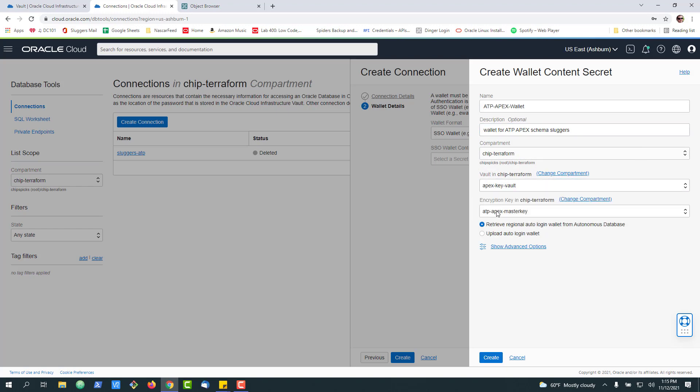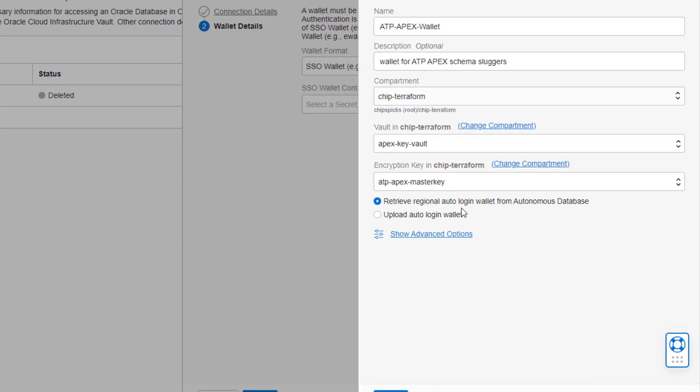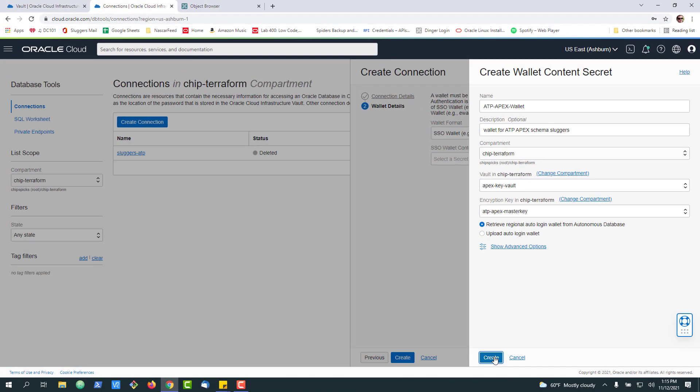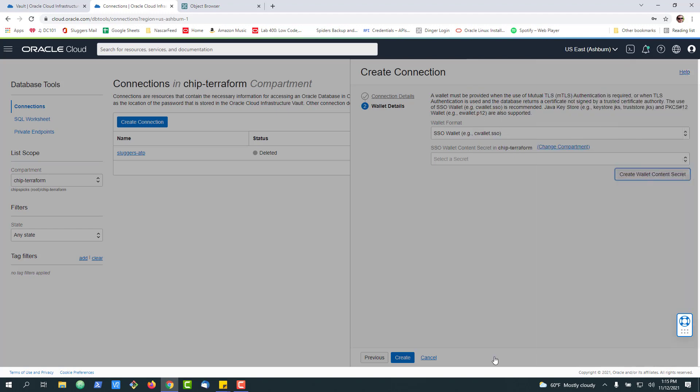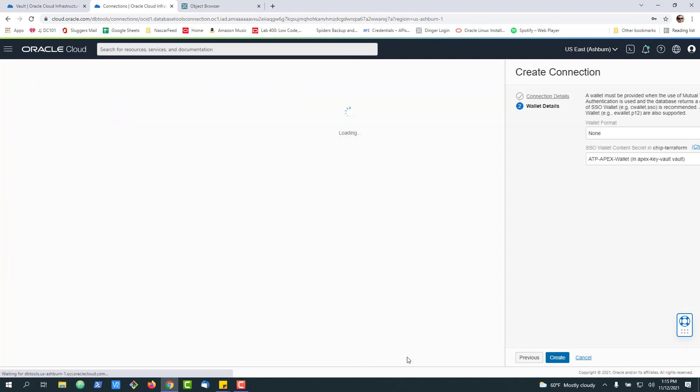Select our vault. And this is really where the cool part comes in of this product. It'll actually retrieve the regional wallet directly from the database without you having to do anything. You could obviously upload it as well, but I'm going to do the automatic and click Create.